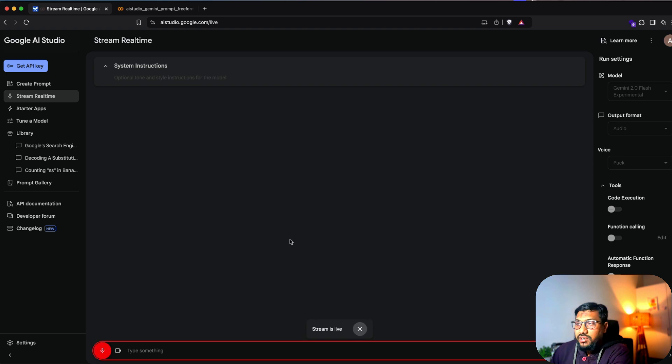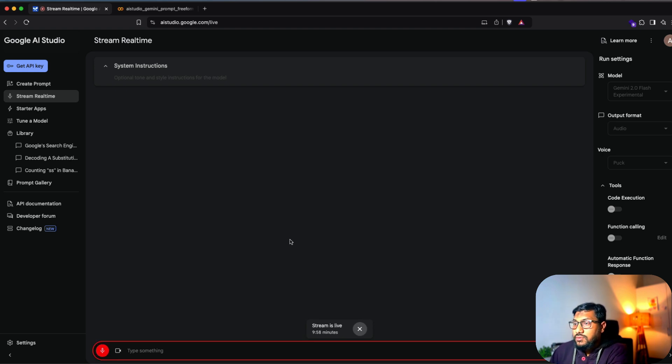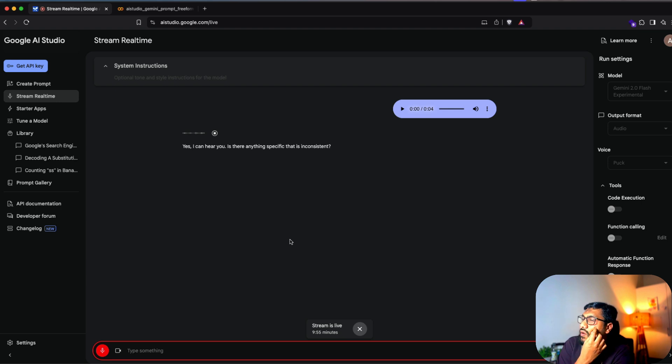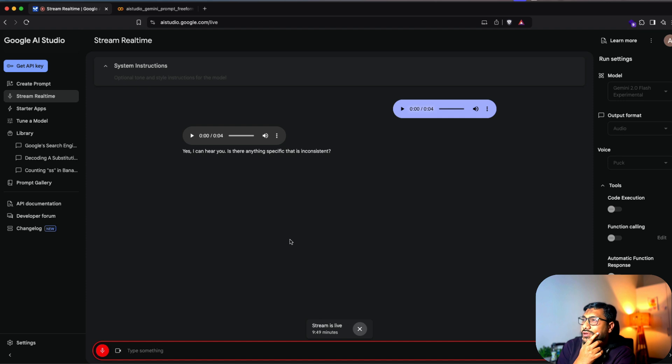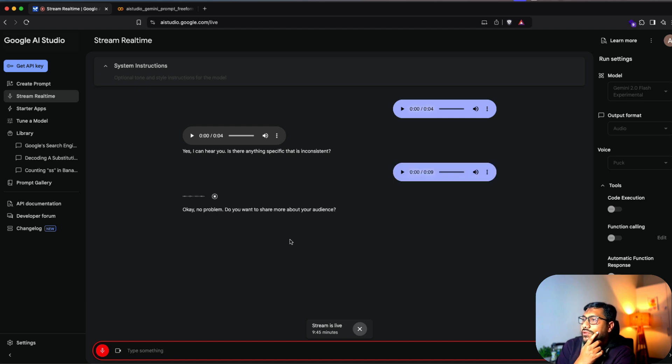It's a bit inconsistent. Can you hear me? Yes, I can hear you. Is there anything specific that is inconsistent? I'm sorry, I was just bitching about to you my audience. Okay, no problem. Do you want to share more about your audience? No, I just want to know why is it always confusing with Google about names of AI models?